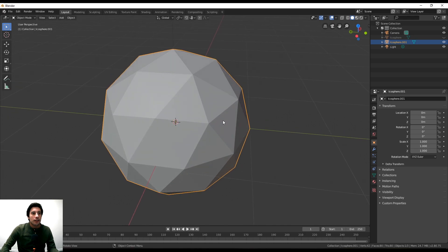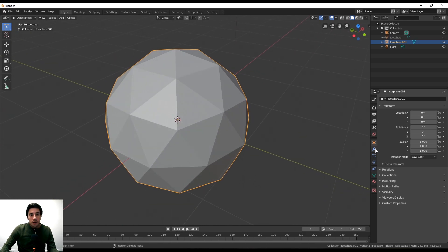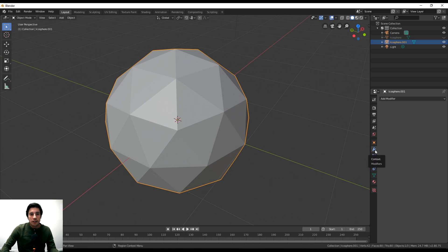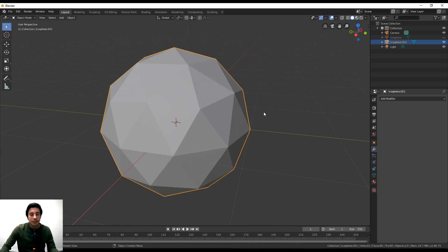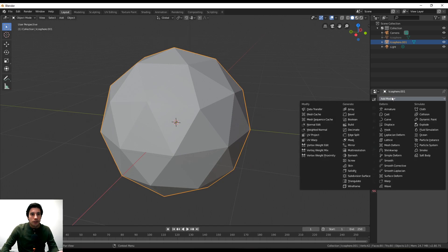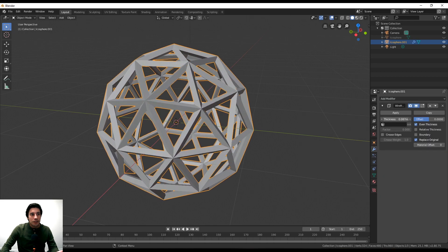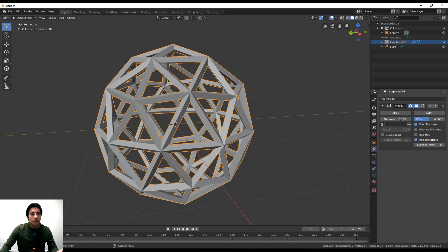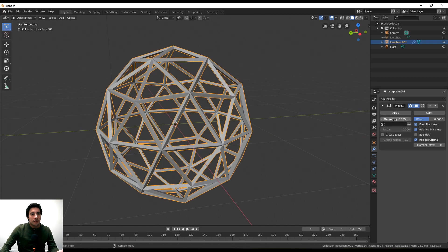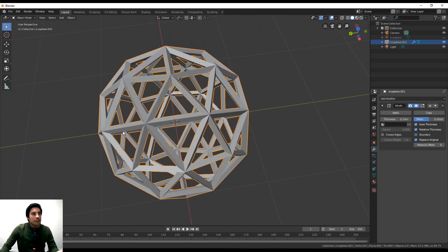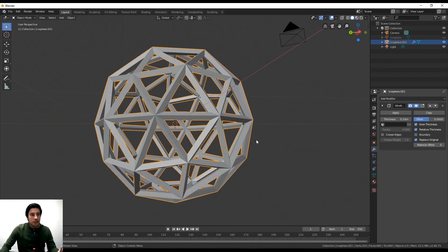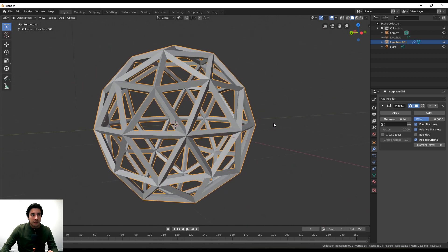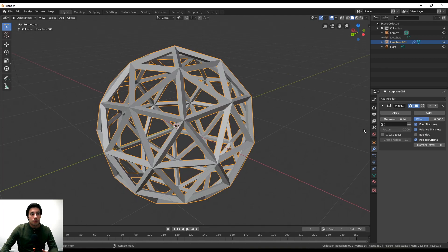Go to the modifier — the little wrench icon — which allows you to alter your geometry. Click Add Modifier and go straight to Wireframe. Wireframe lets you create a really nice, super simple wireframe structure, and that's kind of what we like. There are other features like relative thickness, which allows for varying thickness depending on the geometry, so there are a lot of neat options here.